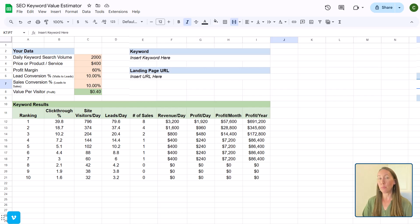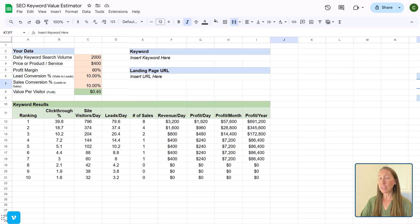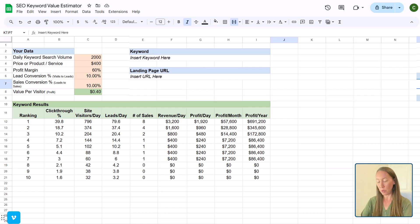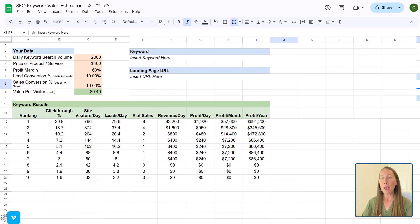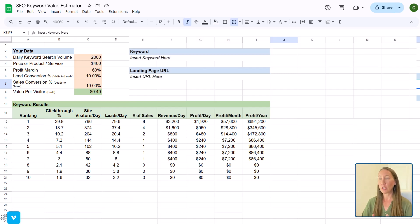If we can start ranking these, and we might start, of course, not ranking all of them number one across the board, we can look at realistically, if we're ranked a little bit lower, what kind of revenue are we going to be bringing in.